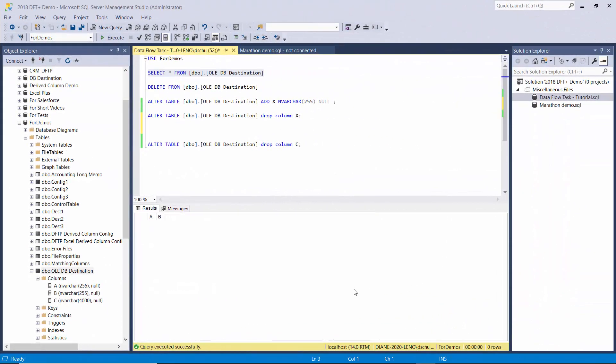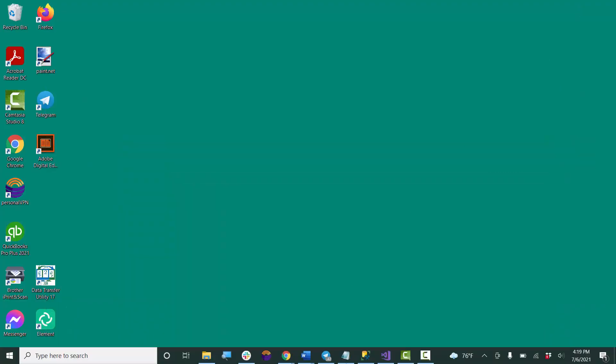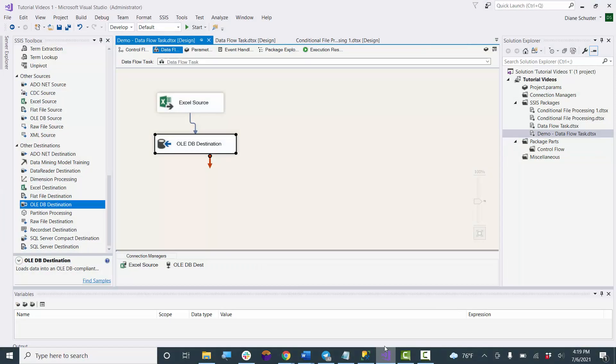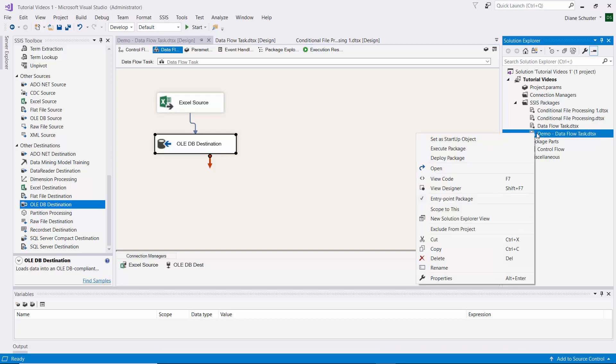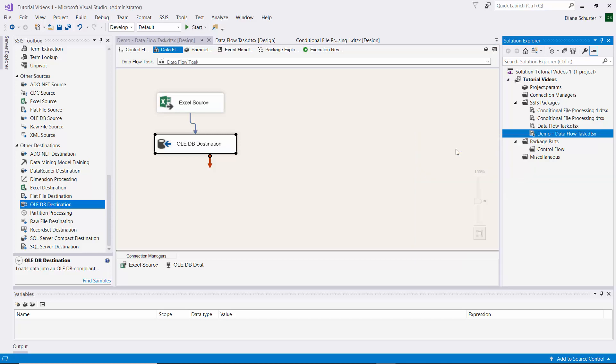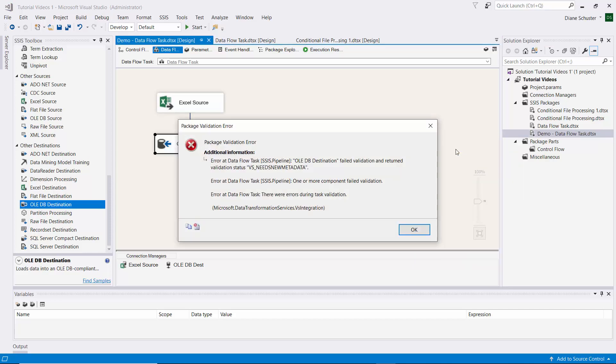So now I made some changes to the destination table. I removed all the data that we copied over already and I dropped column C, so now we only have columns A and B. I have not made any changes to the Excel worksheet or the package, and I'm going to execute it again. We get an error - it failed validation and returned validation status VS needs new metadata.